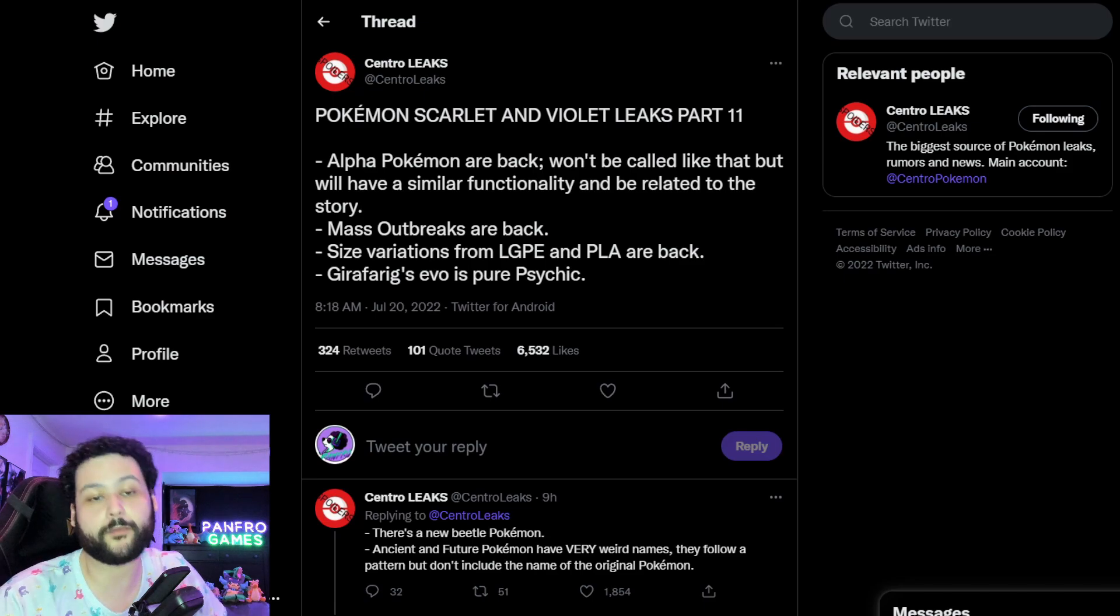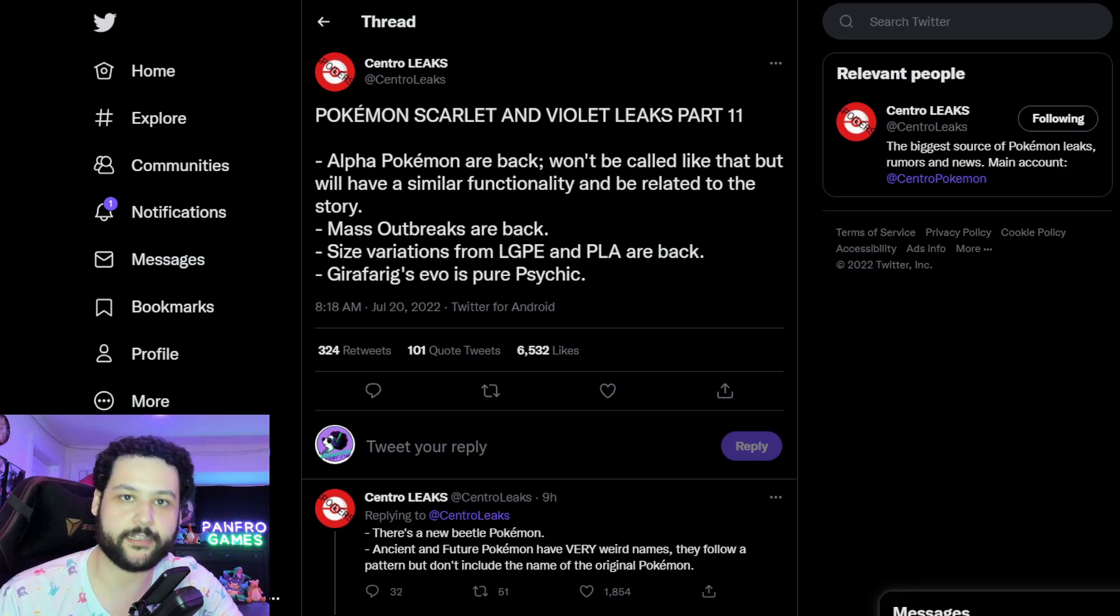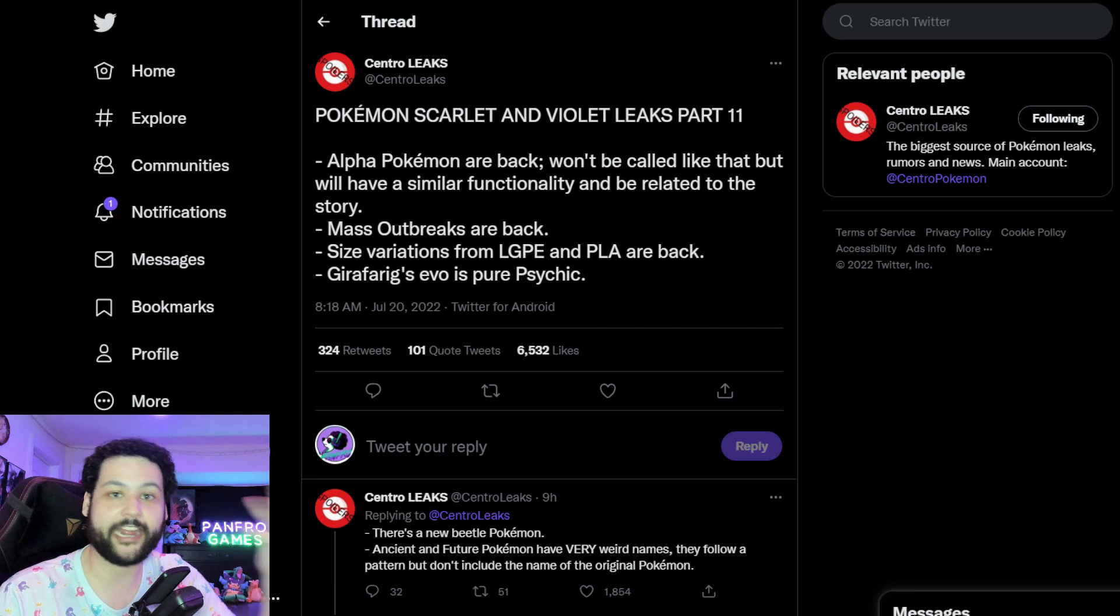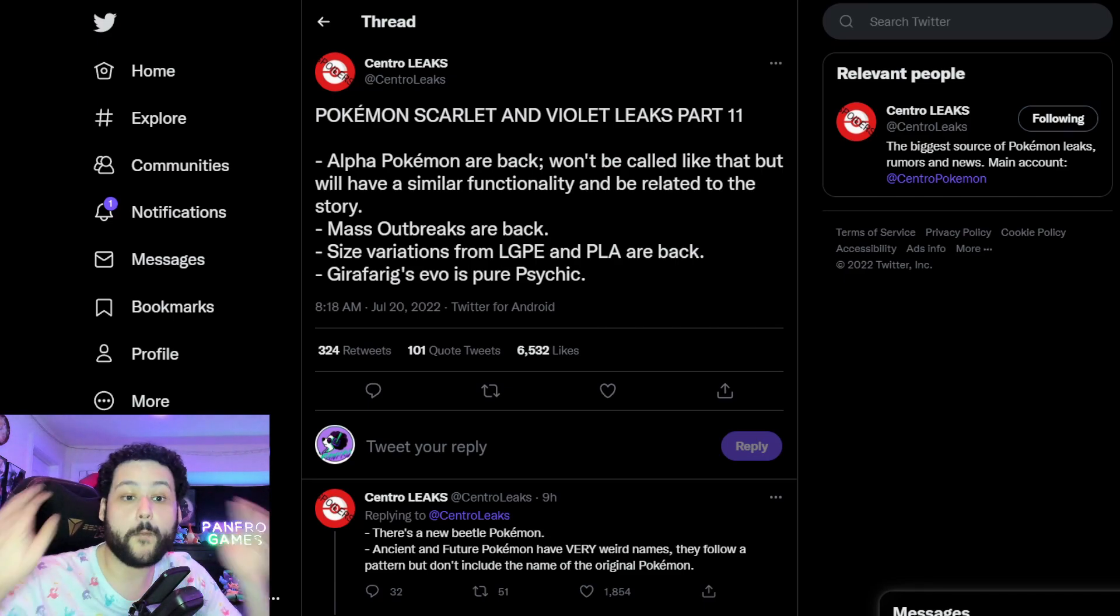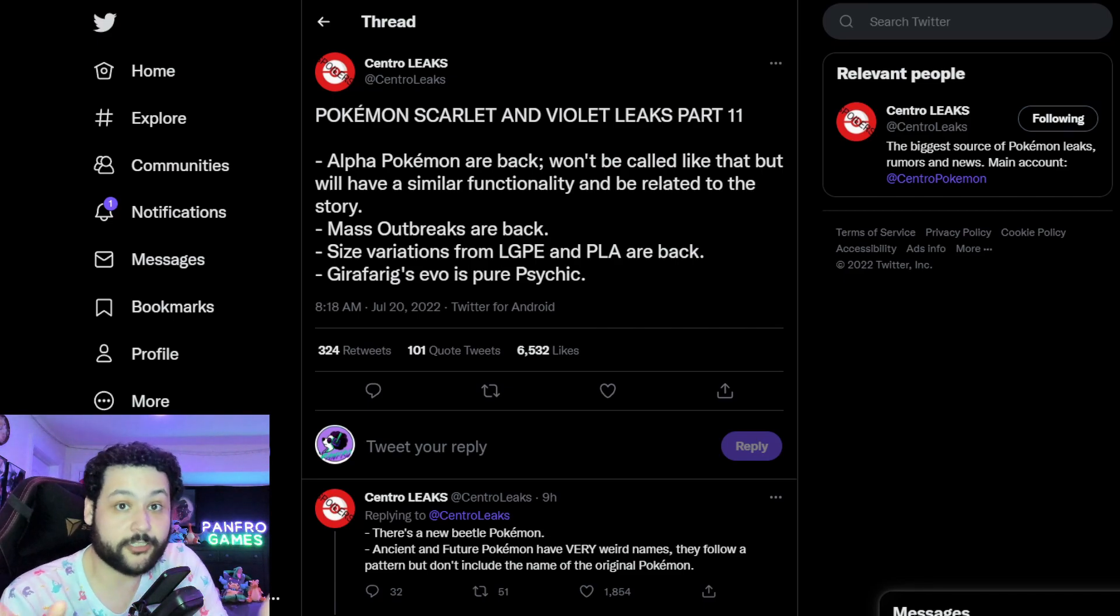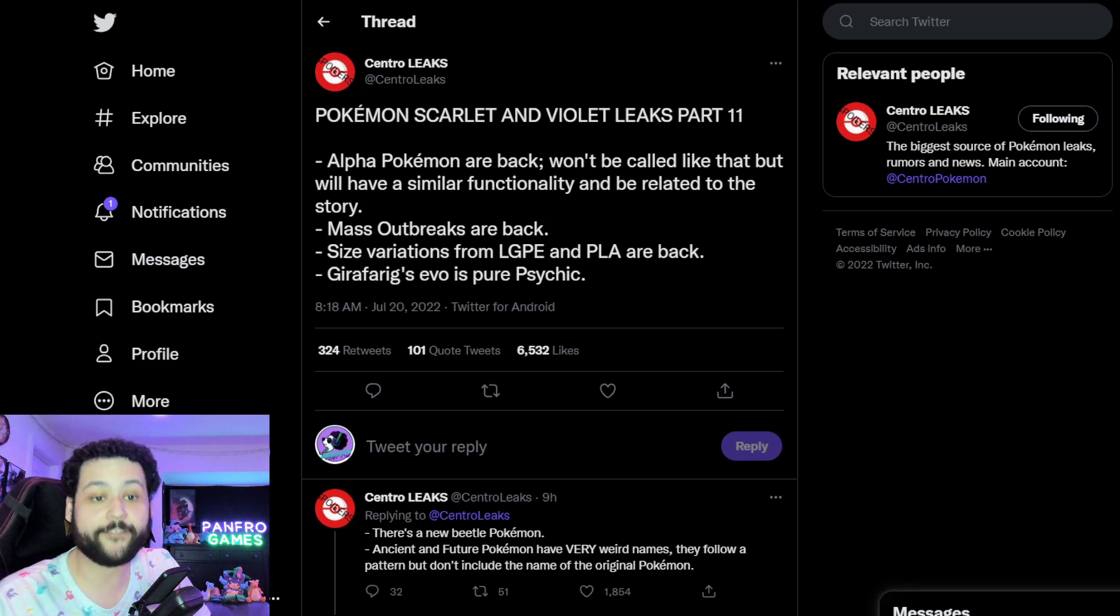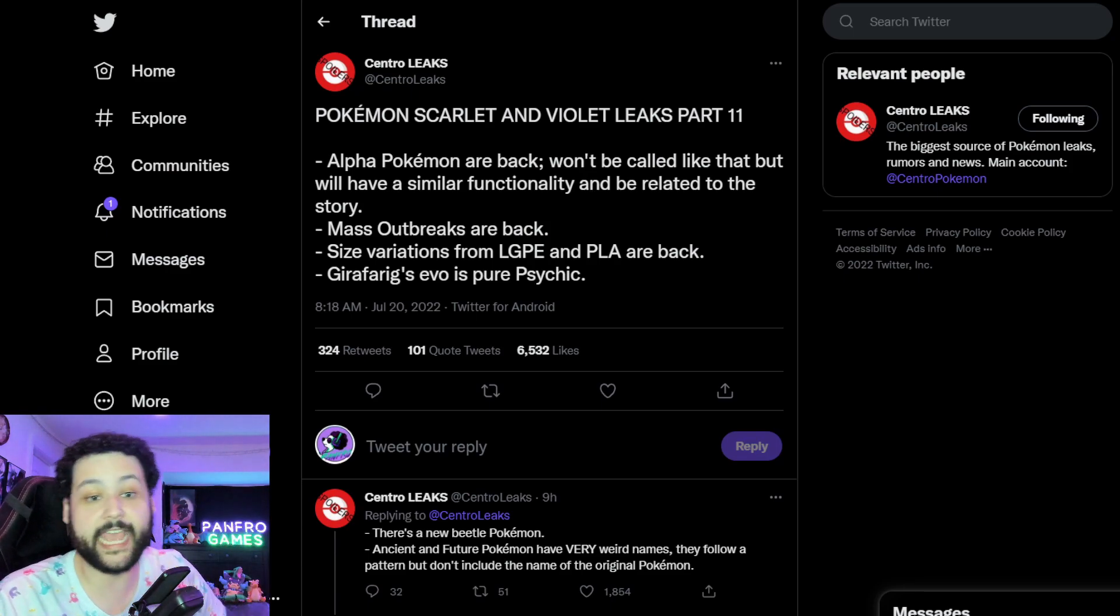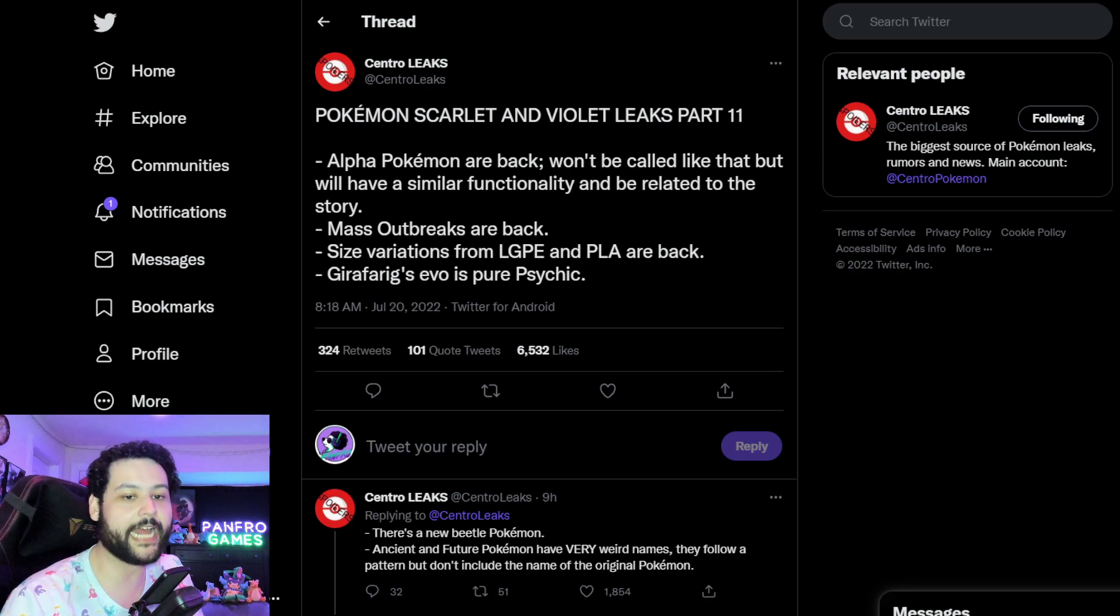If they can be shiny on the overworld, which I'm probably going to guess Pokemon will be shiny on the overworld again, that's going to be really fun to try and hunt an entire Alpha Dex. Once again, mass outbreaks are also back from Legends Arceus.